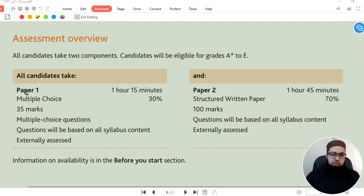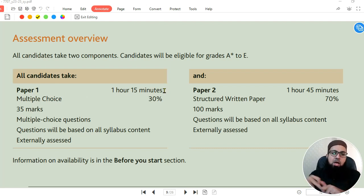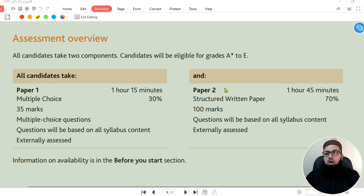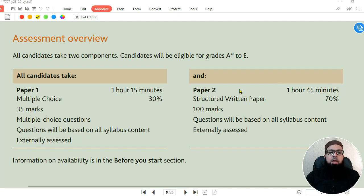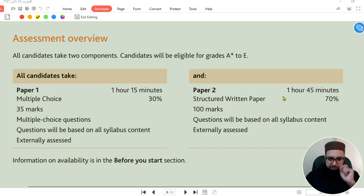We have two papers. Paper 1 has a duration of 1 hour 15 minutes, and Paper 2 is 1 hour 45 minutes. Paper 1 consists of MCQs — multiple choice questions. Paper 2 is our discursive, structured written paper.